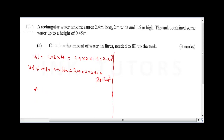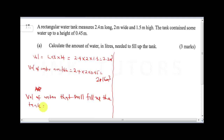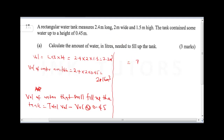The total volume of water needed to fill up the tank equals the total volume minus the volume at 0.45 meters. The total volume is 7.2 and at height 0.45 it was 2.16, so 7.2 minus 2.16 gives the volume still needed to fill the tank.